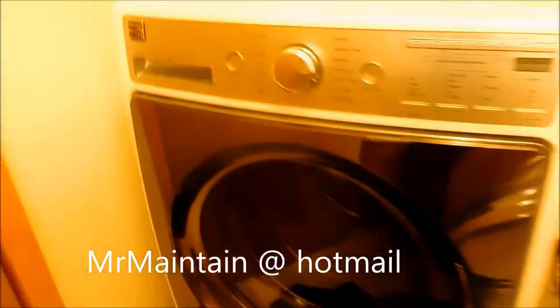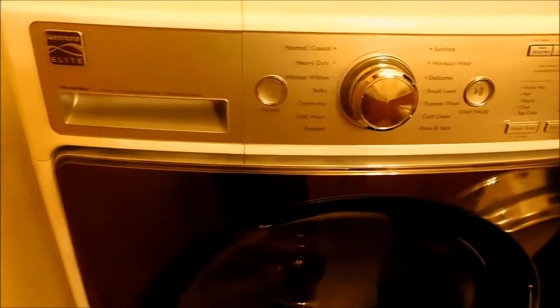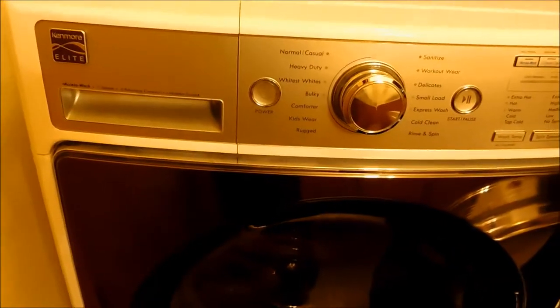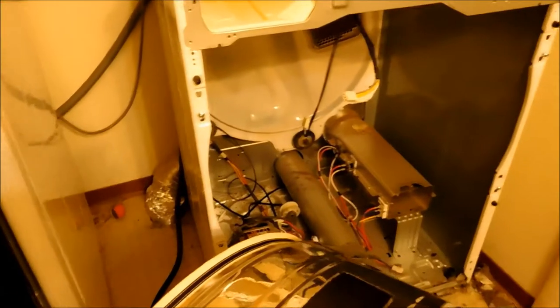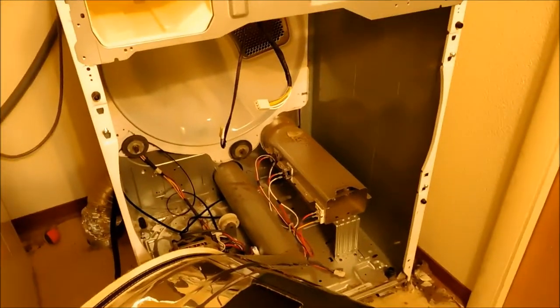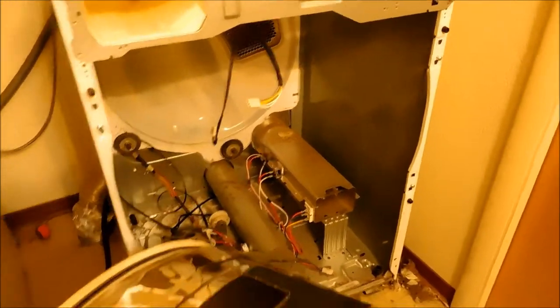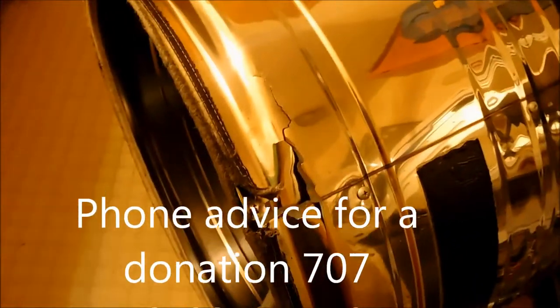It's the Kenmore Elite Series. That's the problem. It looks like a manufacturer's defect. If this seam was welded entirely to the edge, I believe that this would not have occurred. That's my opinion.